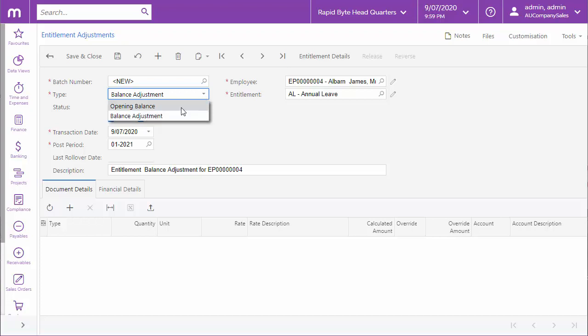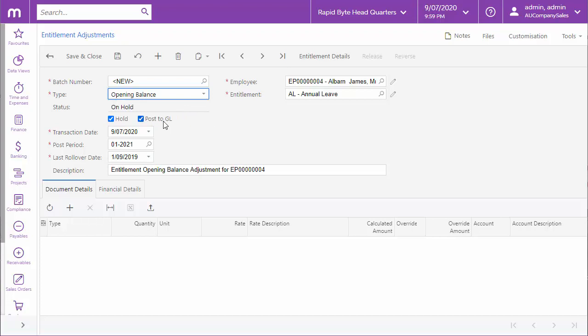We'll look at an opening balance adjustment first. Opening balances must be provided for employees before any pays are run. If this Post to GL option is ticked, the adjustments you enter here will generate movements in the payroll module and transactions that will be posted to the general ledger. If it's not ticked, the adjustments will affect the payroll module only. In the case of an opening balance adjustment, the employee's entitlement balances may already be accounted for in the GL, so you won't need to tick this option.